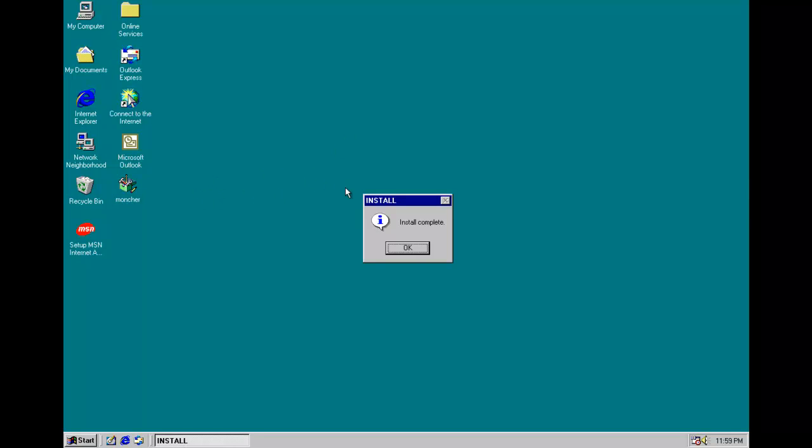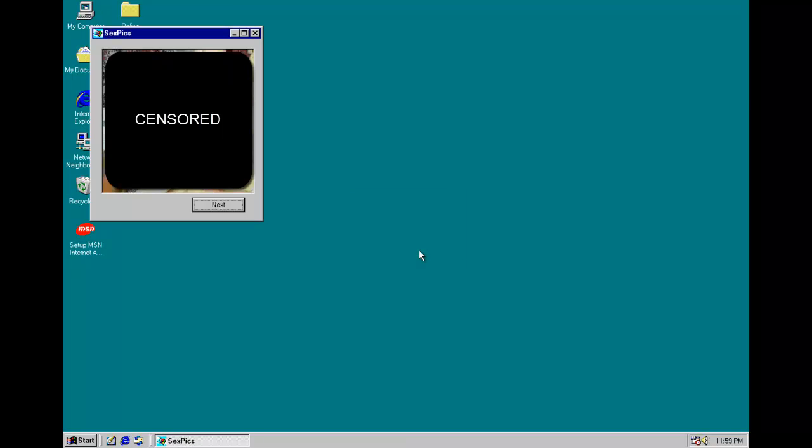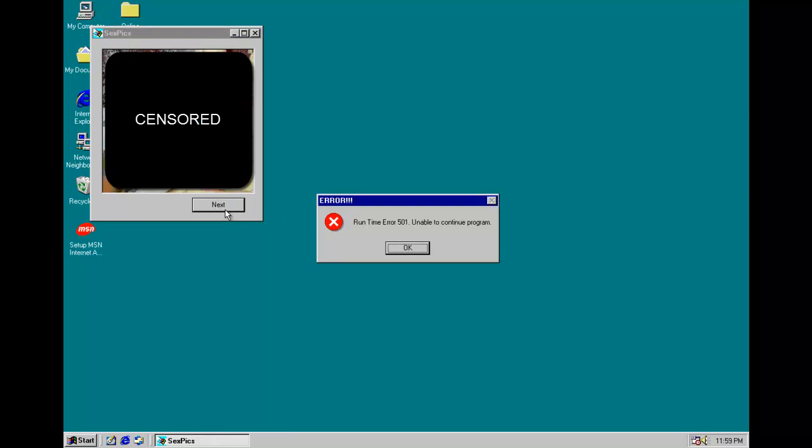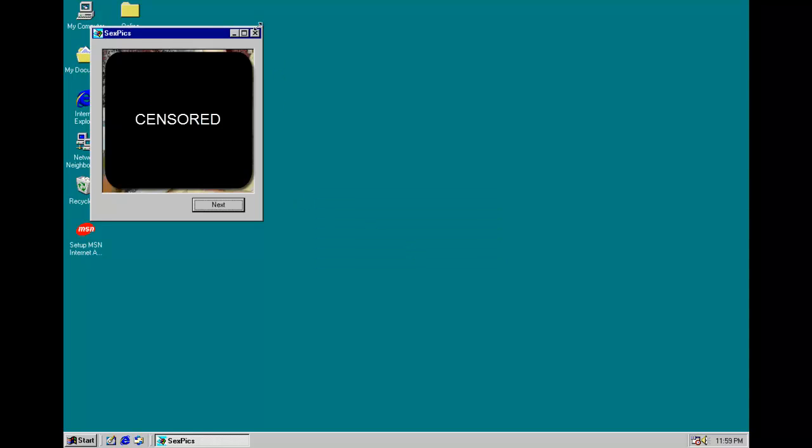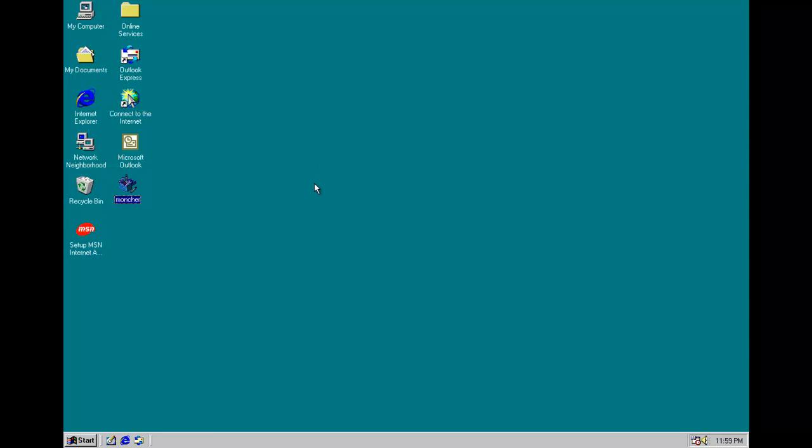Go ahead and run it. Install complete. Unable to run program. Oh my, cannot show that image on YouTube. Sexpix.jpg, runtime error 501, unable to continue program. Get that low quality porn out of here.